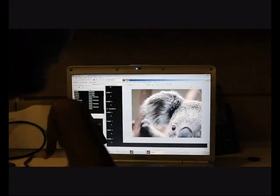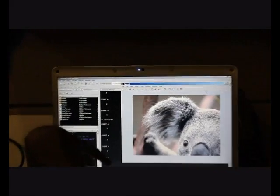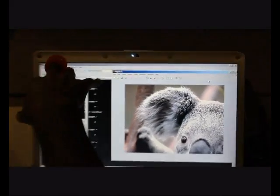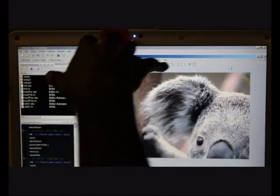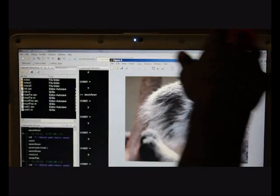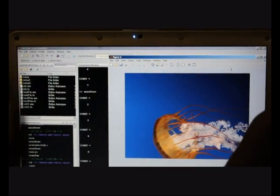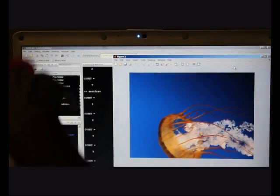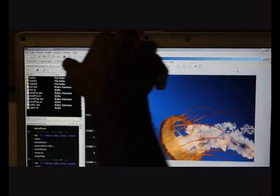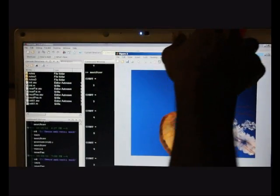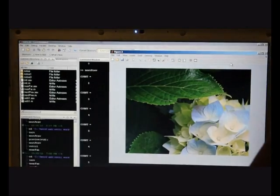And if I move my hand from left to right, you can see that it's going to the previous picture. See?